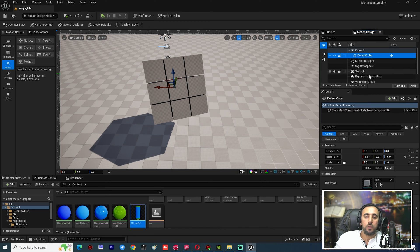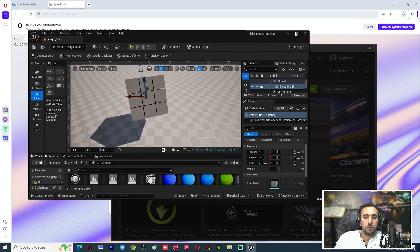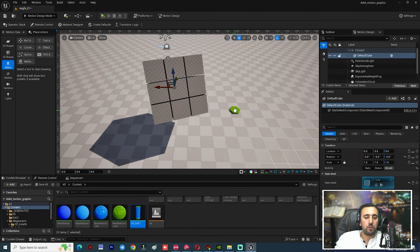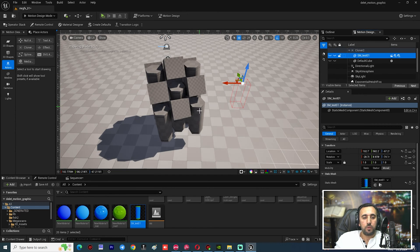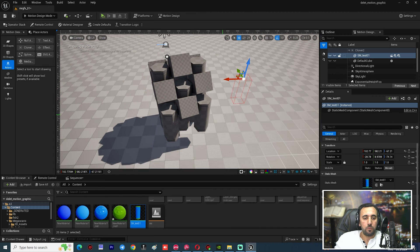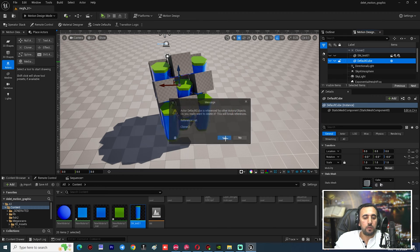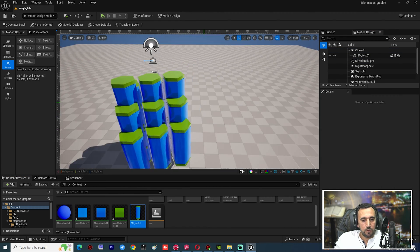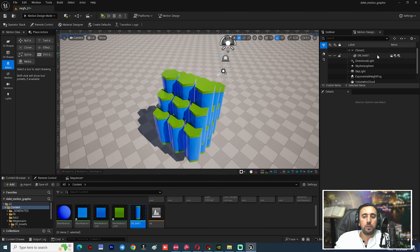We need to insert our mesh into the Cloner. Drag and drop it into the Cloner area. Then delete the Default Cube from the Cloner. Now we have our shape inside the Cloner.